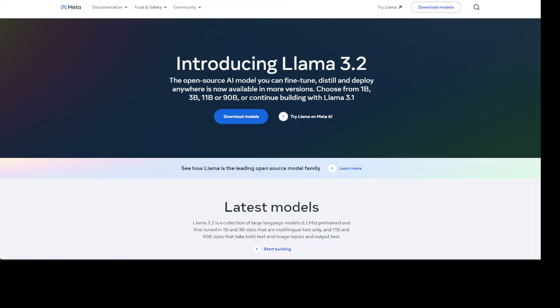For example, a person could ask a question about which month in the previous year their small business had the best sales, and Llama 3.2 can then reason based on an available graph and quickly provide the answer.